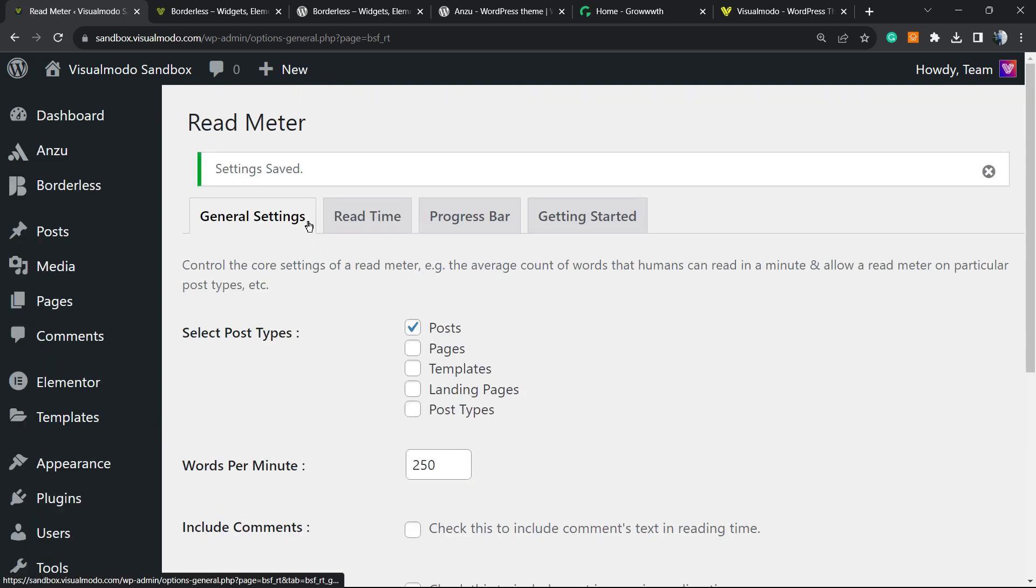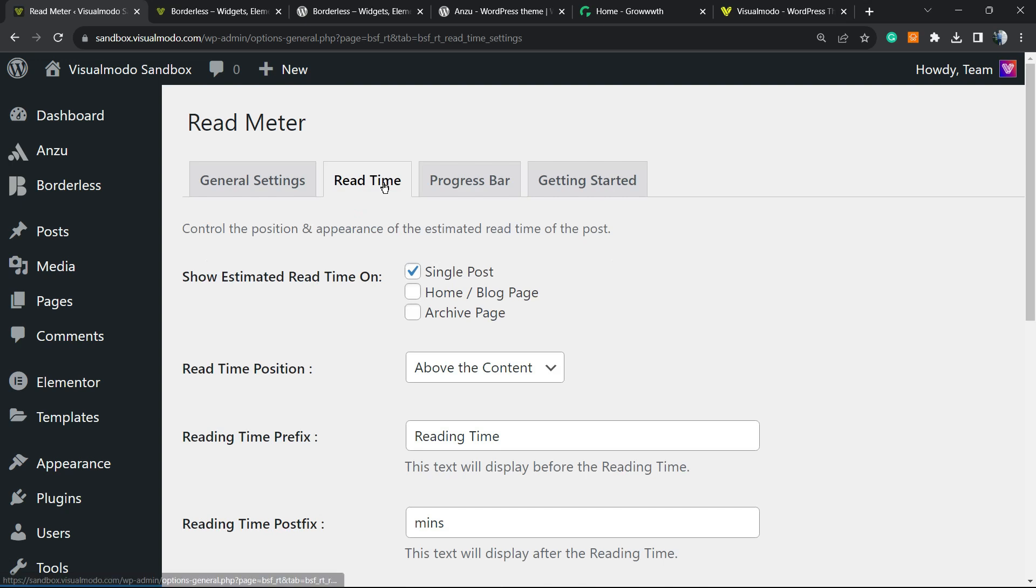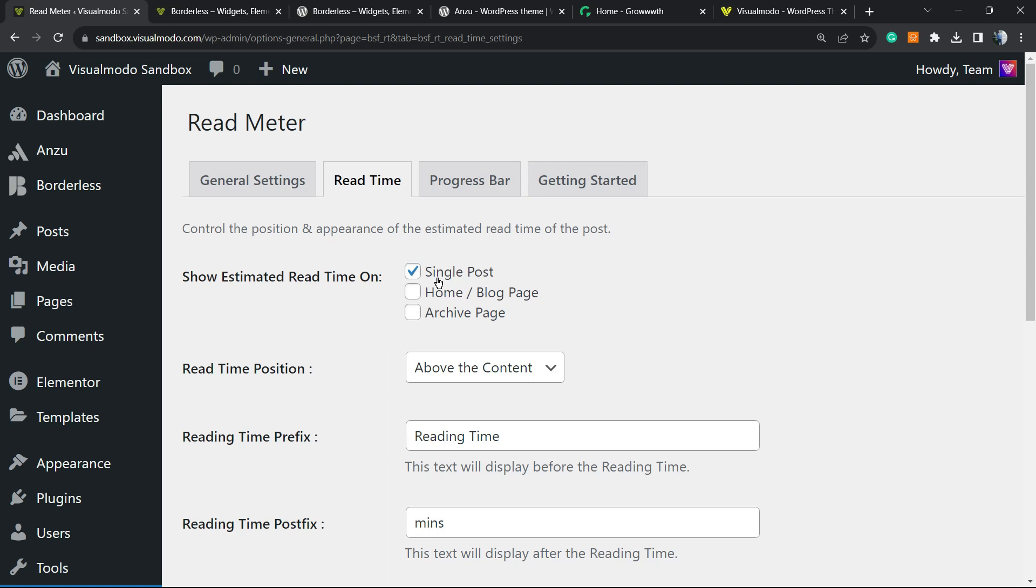Now you can move to the Reading Time tab. Show estimated reading time on single post, home blog page, and archive page - it's up to you. You can select any kind of page you want. I recommend only showing this on the single post, but it's up to you. Reading time position: above content, above the post title, below the post title, or none.